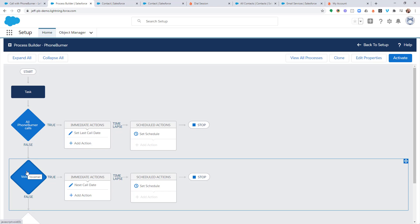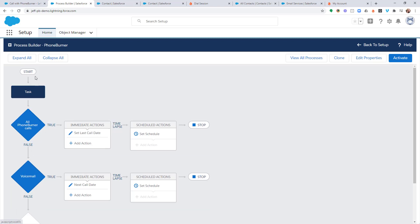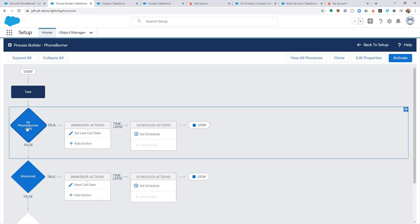However, before we wrap up, there is one problem. And some of you may have already noticed this. But there's one problem that we're going to run into if we leave this as is. So, let's start at the top here. We do a call with PhoneBurner. An activity is created.